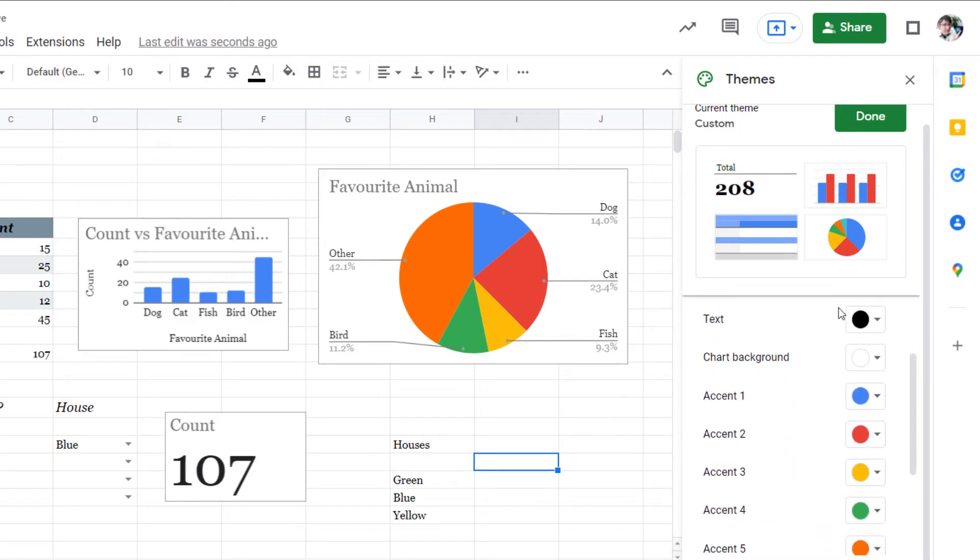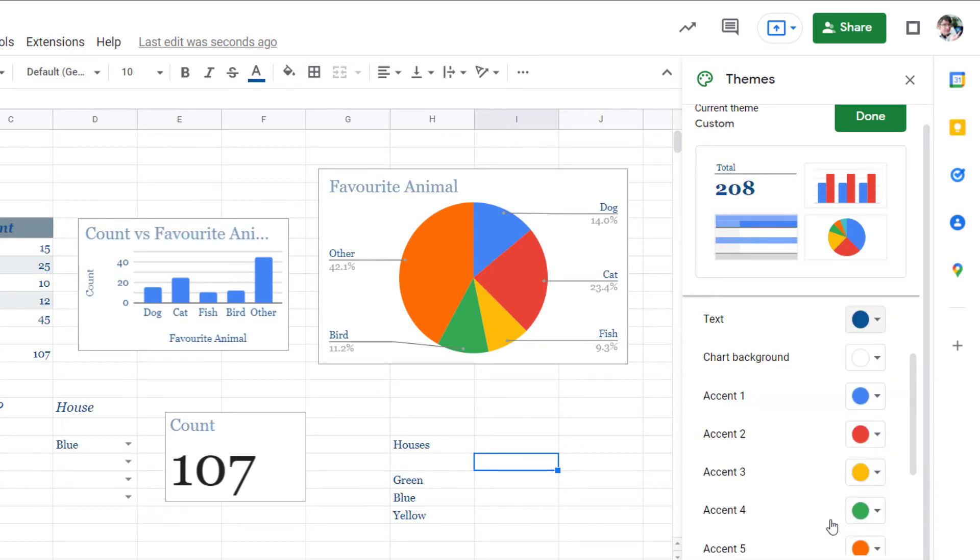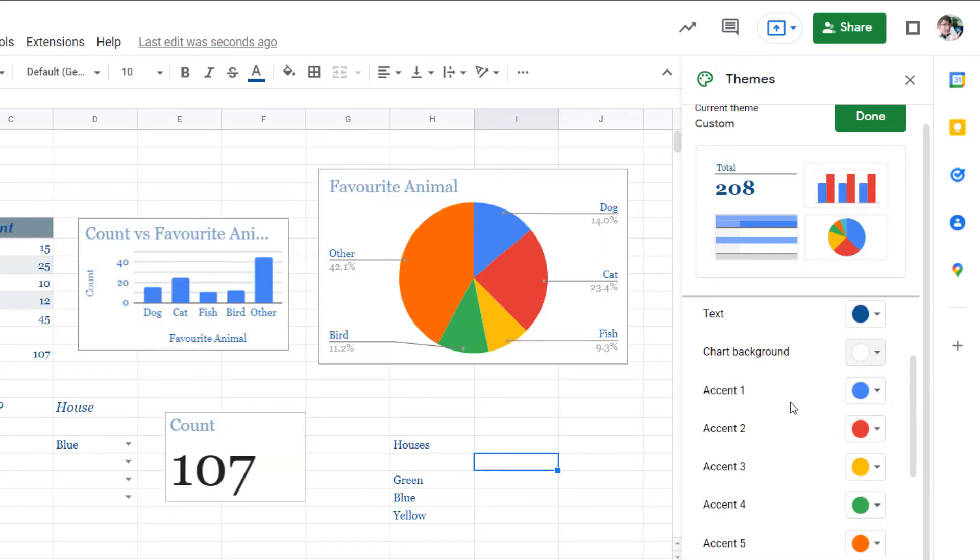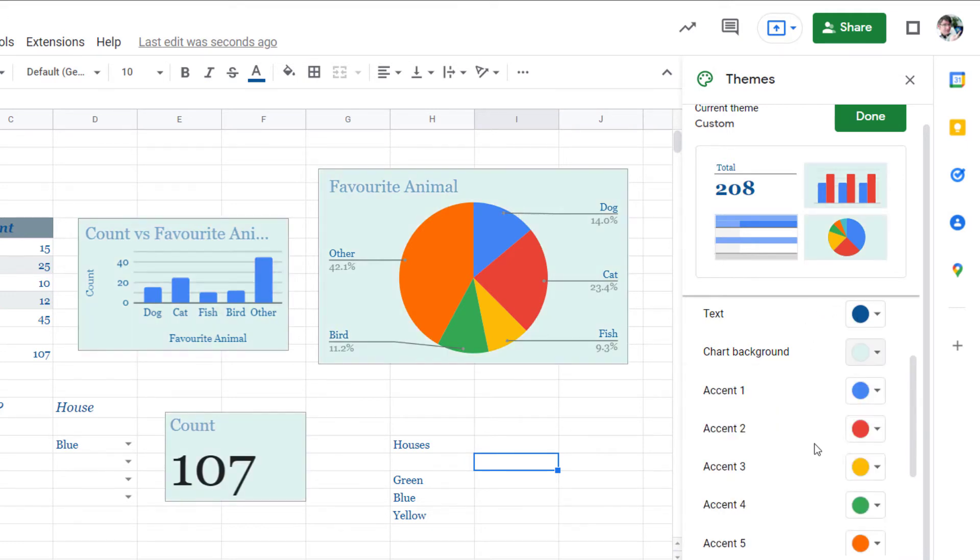I want my text to be a dark blue color. That will be my standard. I want my chart backgrounds to be a light blue so let's go ahead and select a very light blue. There we go.